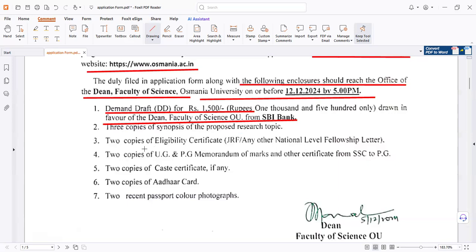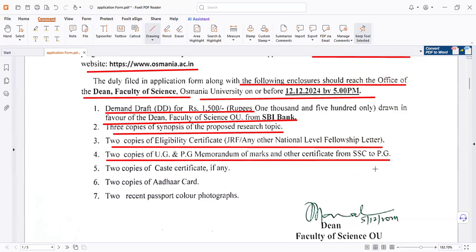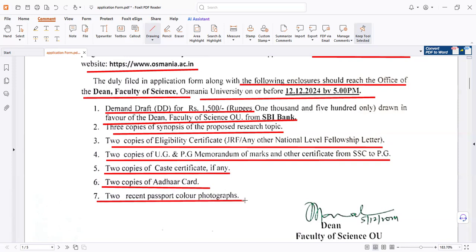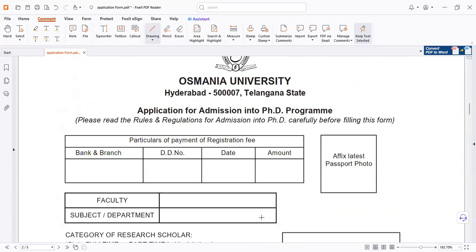Required documents include: copies of eligibility certificates, copies of UGC/JRF award letters, two copies of mark sheets and certificates from SSC to PG level, two copies of caste certificates, two copies of Aadhaar card, and two recent passport-size color photographs.